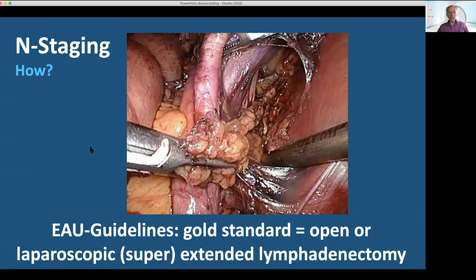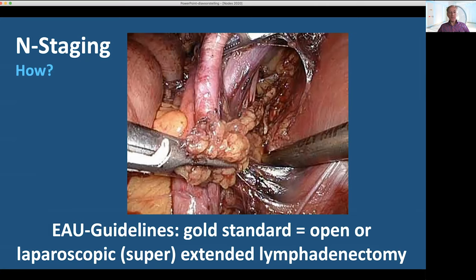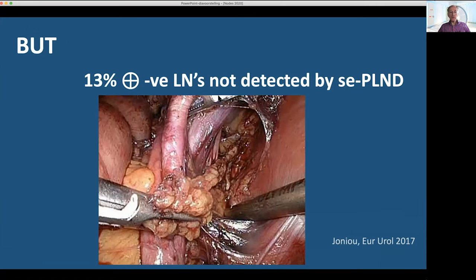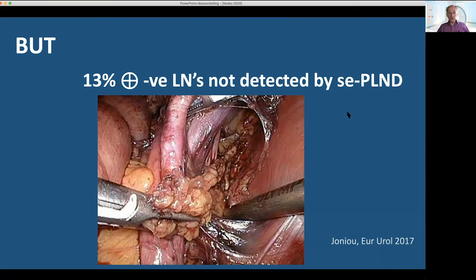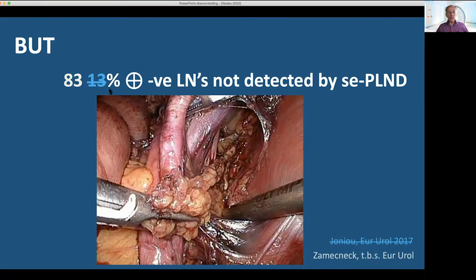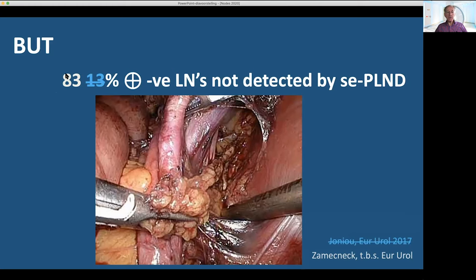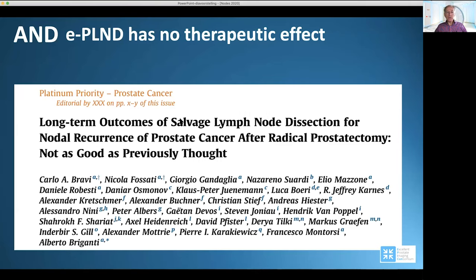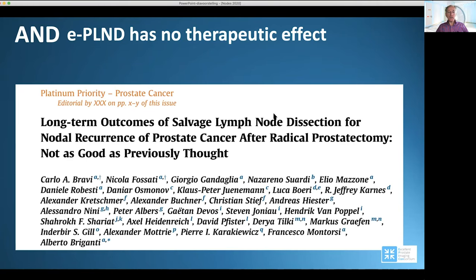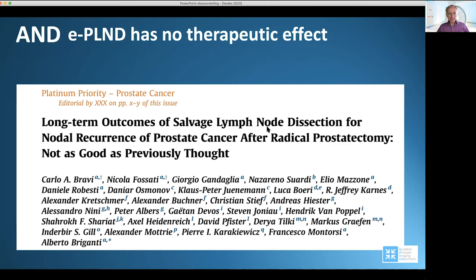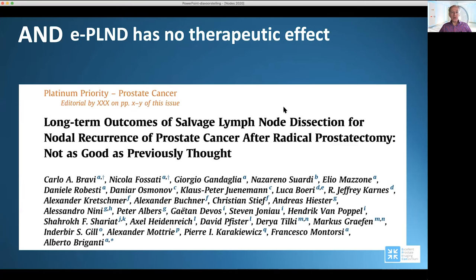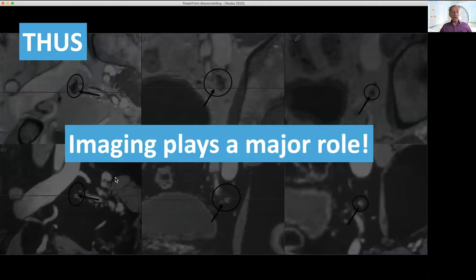How do we perform lymph node staging? According to the same guidelines, the gold standard is open or laparoscopic superextended lymphadenectomy. However, 13% of lymph nodes are not detected by superextended lymph node dissection. Furthermore, recent data from our group shows that the surgeon does not detect 83% of the positive lymph nodes. Furthermore, long-term outcome of salvage lymph node dissection has shown that there is no therapeutic effect. Thus, surgical staging and surgical exploration play a minor role and imaging plays a major role.